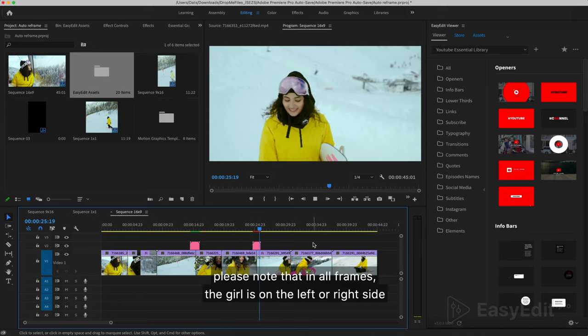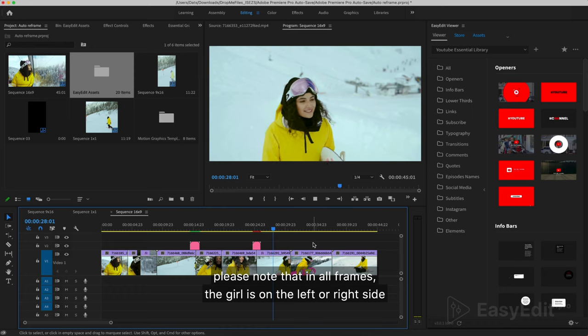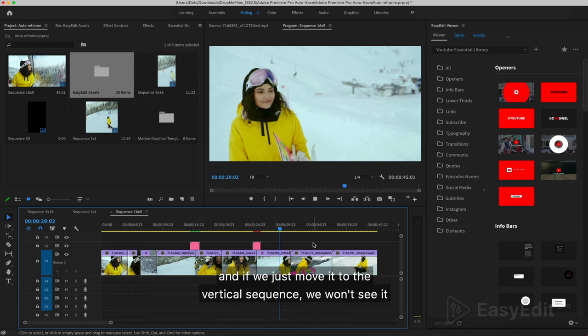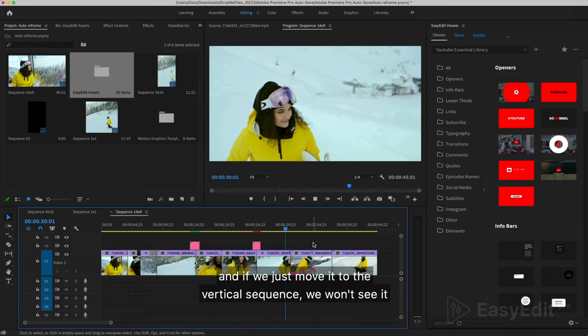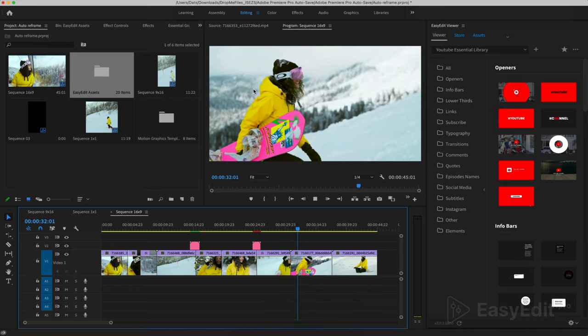Please note that in all frames, the girl is on the left or right side. And if we just move it to the vertical sequence, we won't see it.